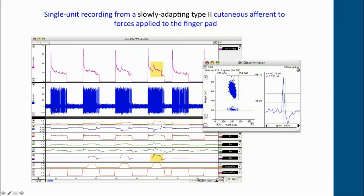Using the NeuroAmpX we can get very crisp recordings from single myelinated axons. This is a slowly-adapting type 2 ending — a Ruffini ending in the finger pad — where we're applying a compressive force and superimposing a rotational or torque force. This shows a screenshot from the window discriminated Spike Histogram software, where we can put windows around a cluster of spikes. The Windows version has much better functionality than the Mac version, including template matching, which is very useful, allowing you to remove or insert spikes directly — very powerful software.